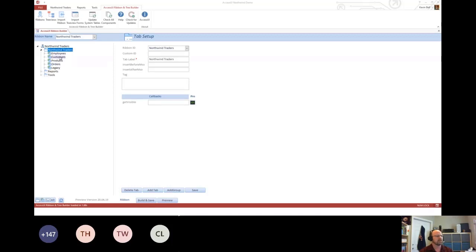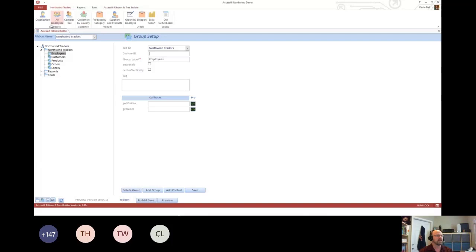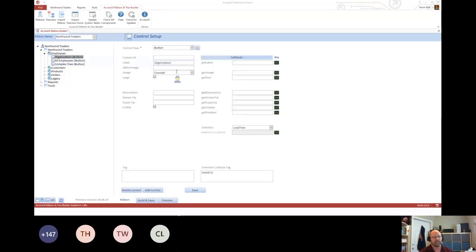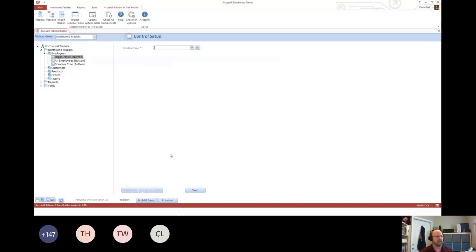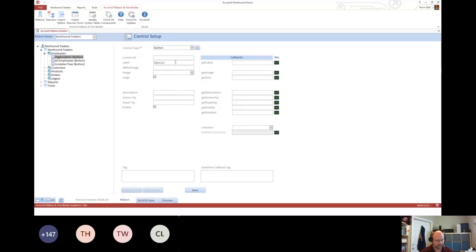The next level is the groups. So a control must live in a group. Really, there's not a lot of difference between a group and a tab. What this will create is the big buckets here: employees, customers, products, orders, and legacy will all get groups. And then finally, we have the controls. This is where things actually happen. So I'm going to add a control. The control you're probably going to use the vast majority of the time is a button. So I'll create a button.